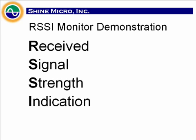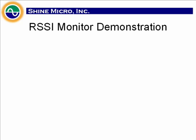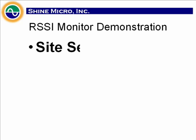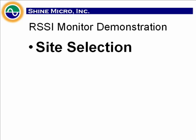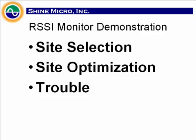The Shine Micro RSSI monitor also has a Noise Floor Indicator. These are useful tools for site selection, site optimization, and troubleshooting.